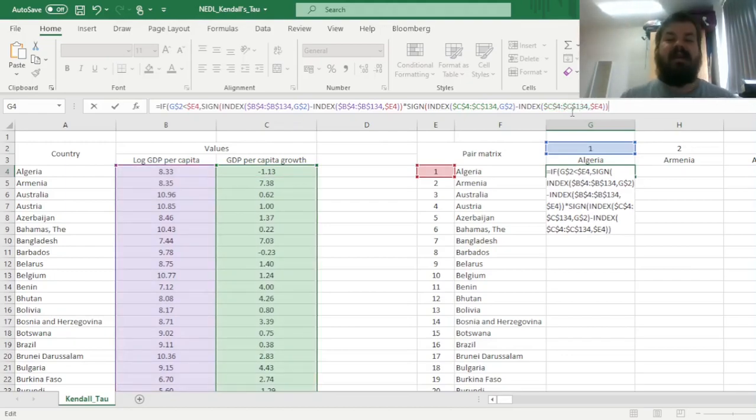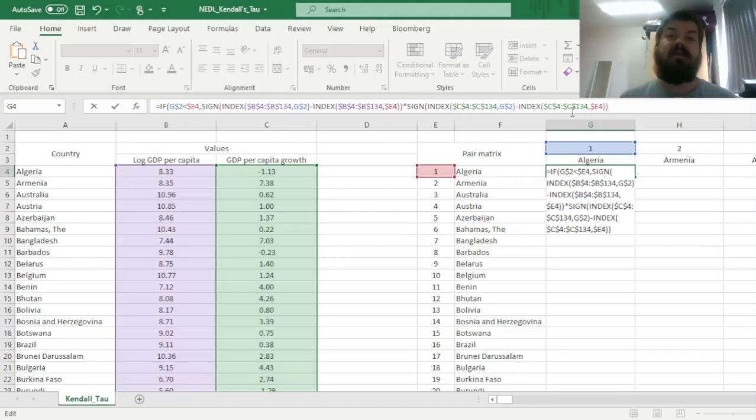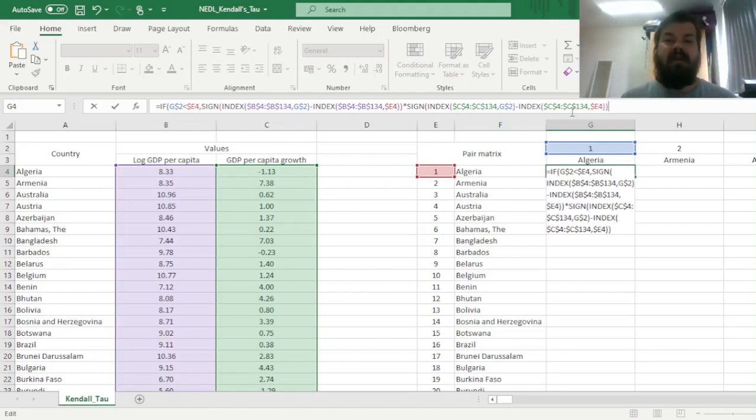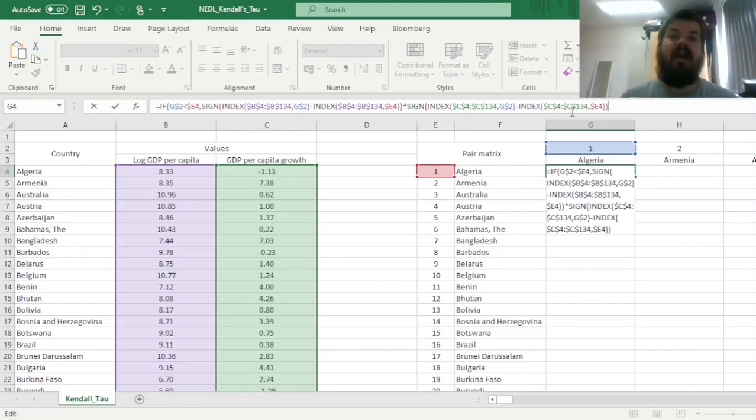So we multiply it by the sign, so we can just copy this and paste, and then change this column, B4, to C4, that would then consider GDP per capita growth as the variable of interest. And this product of signs would give us an identification of whether a pair is concordant or discordant. If the sign is equal to 1, it means it's either 1 times 1, or minus 1 times minus 1, meaning that both differences are of the same sign. If, on the other hand, the product of the signs is negative, it means that one of the differences is positive, and the other is negative. That is, by definition, a sign of a discordant pair.